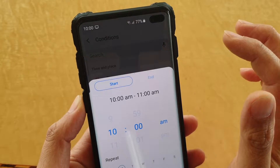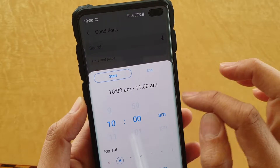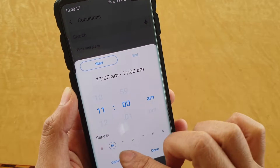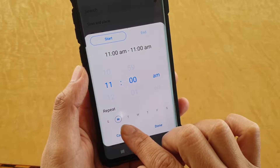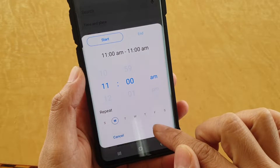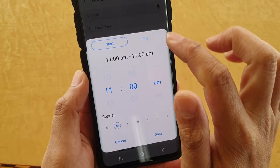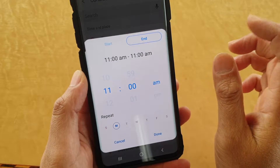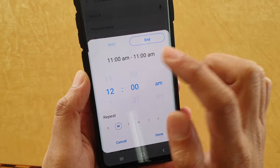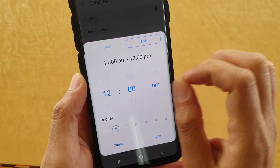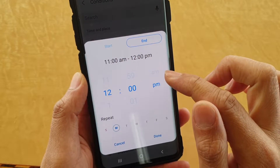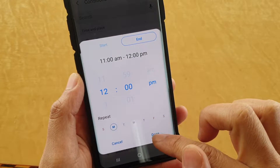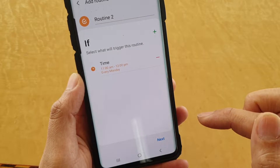For a time, let's say at 11am, for example. You can choose to repeat on any particular days or not, then tap on done. You can also tap on the end button to set when this routine will end. So this routine will occur between 11am and 12pm — for one hour — and then we tap on done.